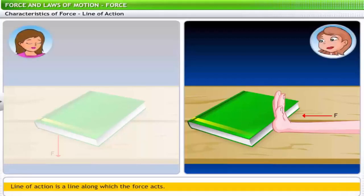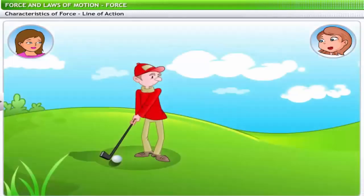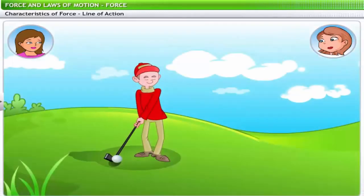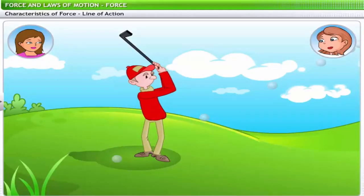So the line of action can be horizontal or vertical — but not just those. The line of action can also be inclined. For example, when a golfer hits a ball, he applies force at an angle from a horizontal surface. Hence the line of action in this case is inclined.